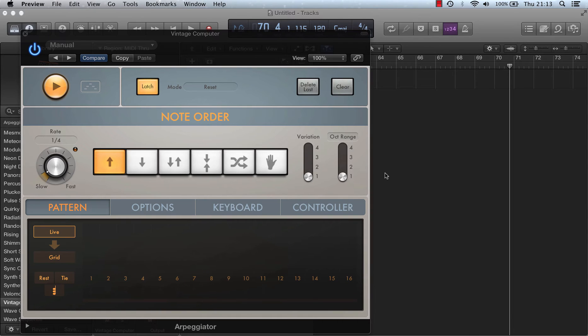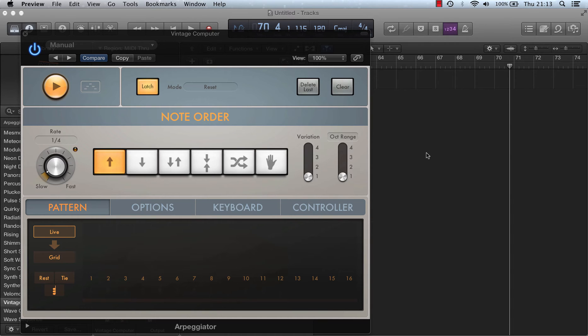In live mode you can add rests, ties, and chords in real time by clicking the on-screen buttons or using a MIDI keyboard. In live mode the grid just acts as display showing you the notes that you've put in.